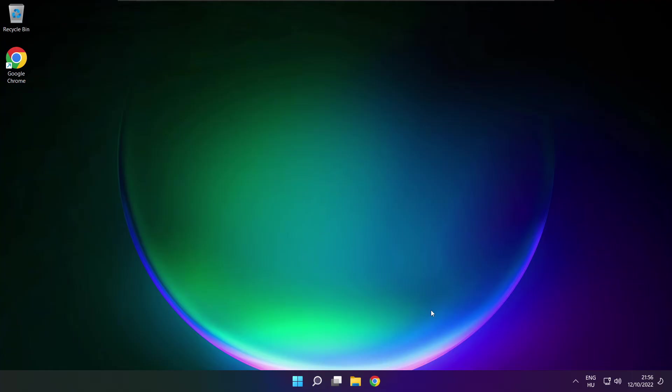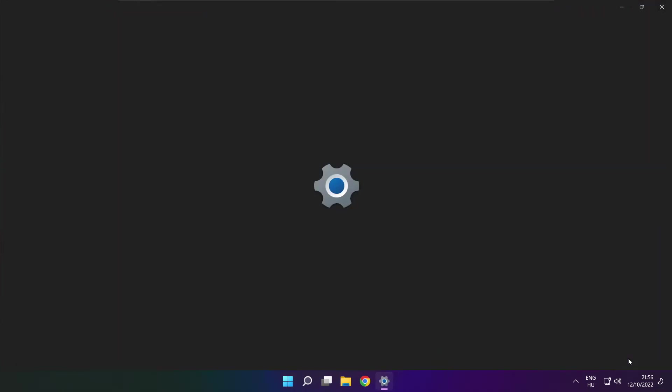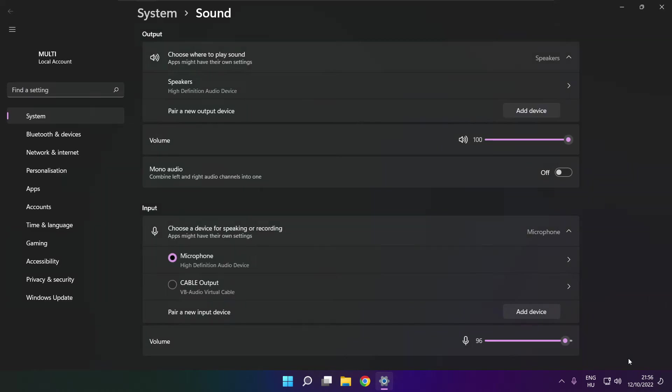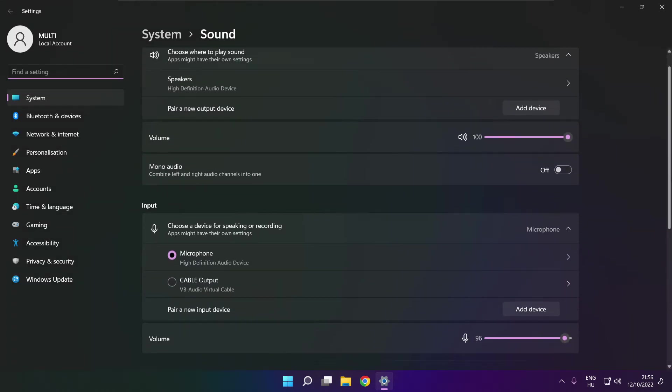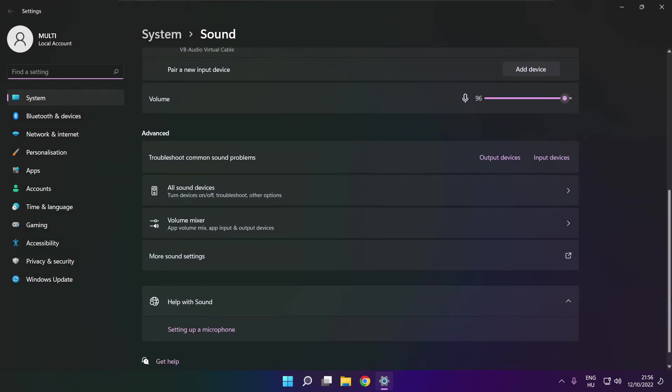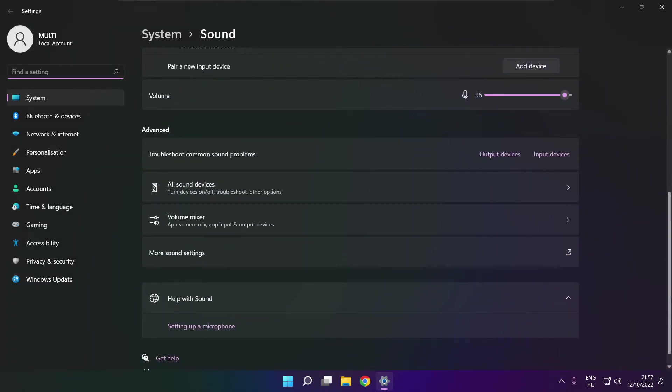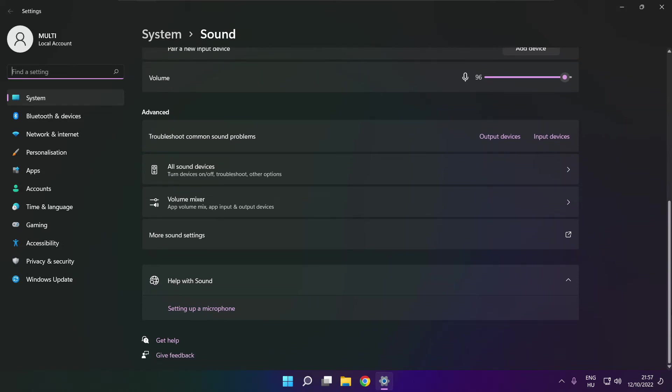If that didn't work, right click Sound and click Sound Settings. Scroll down. Troubleshoot common sound problems.